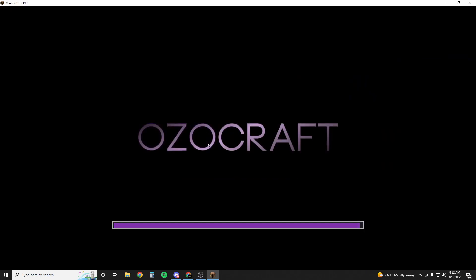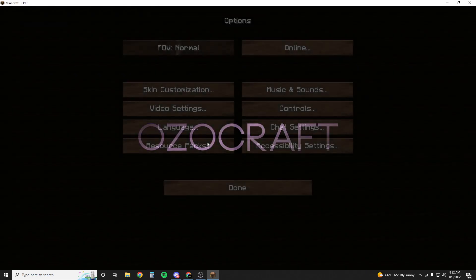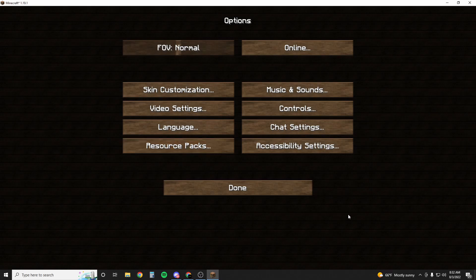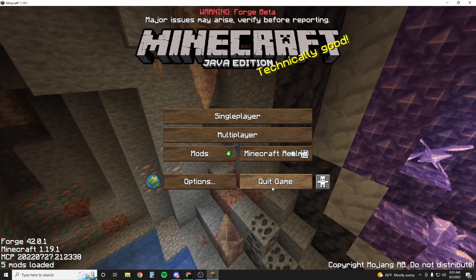But yeah, that's pretty much it. You guys are all set. Anyway, enjoy your Minecraft Forge with your Optifine. Super glad that I can help you guys do this. Adios!